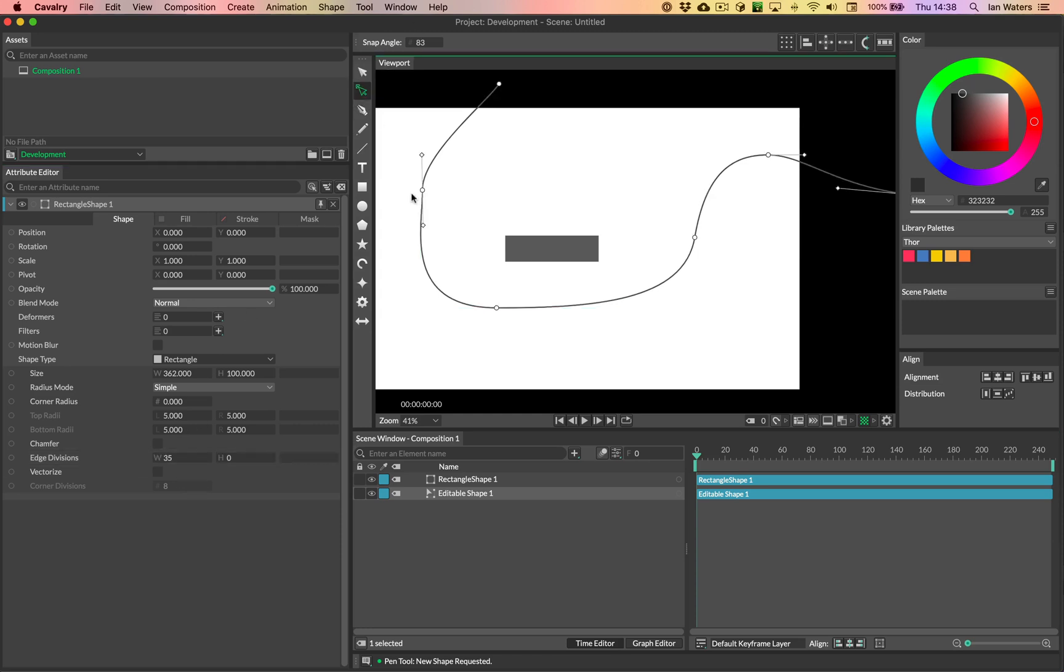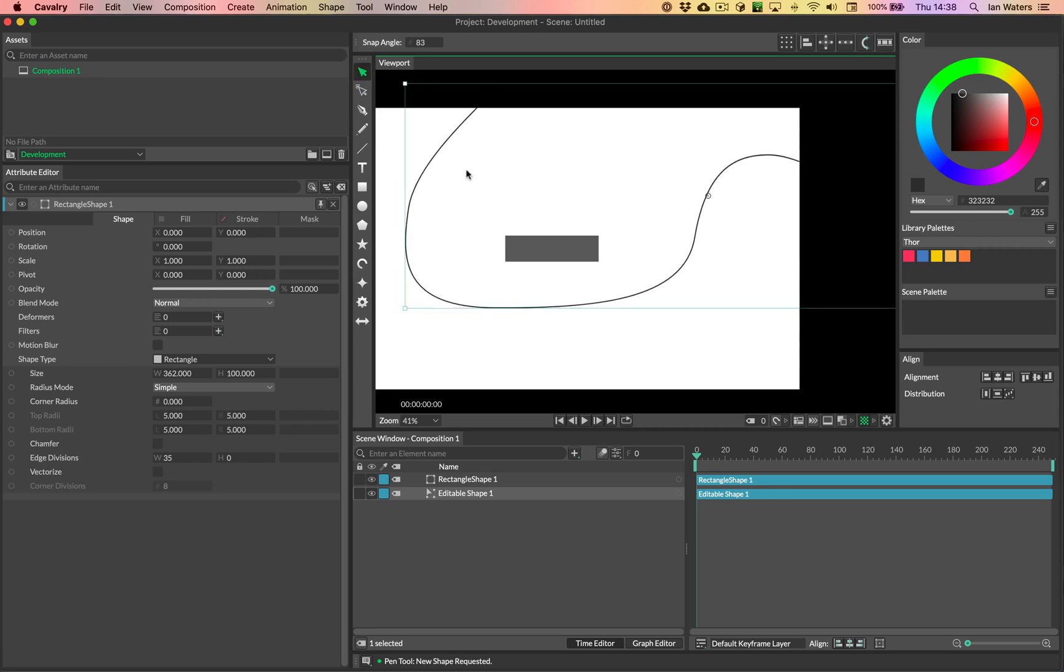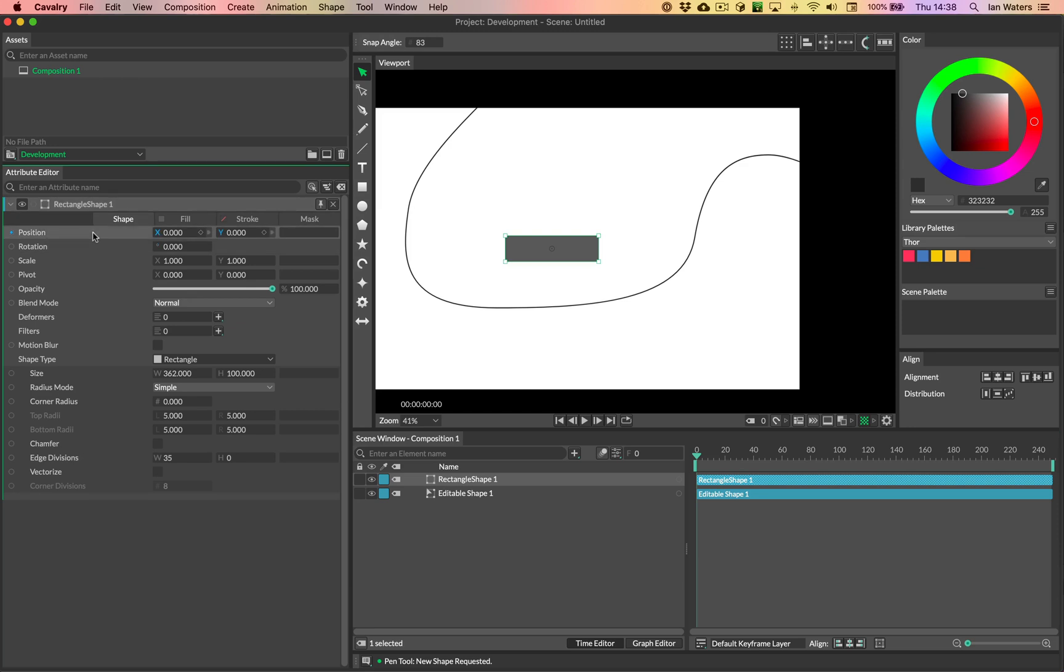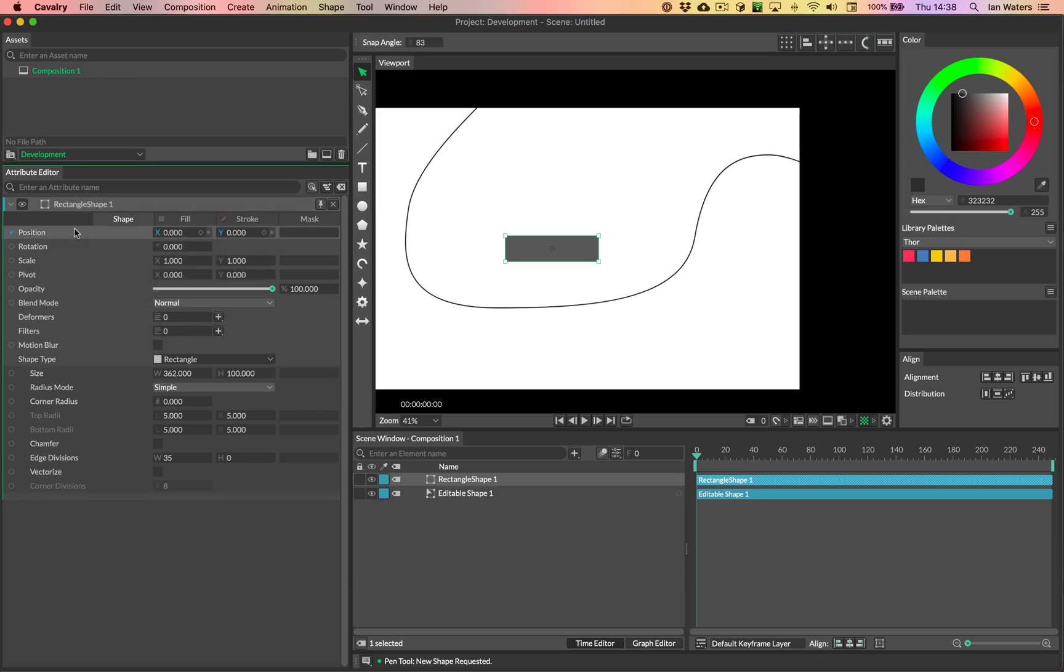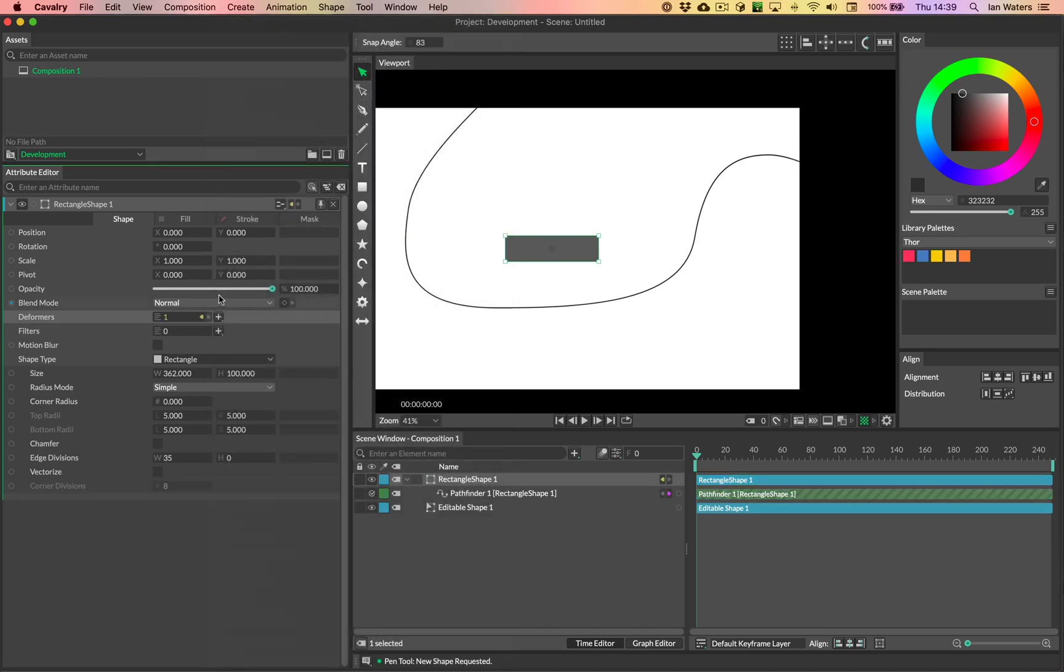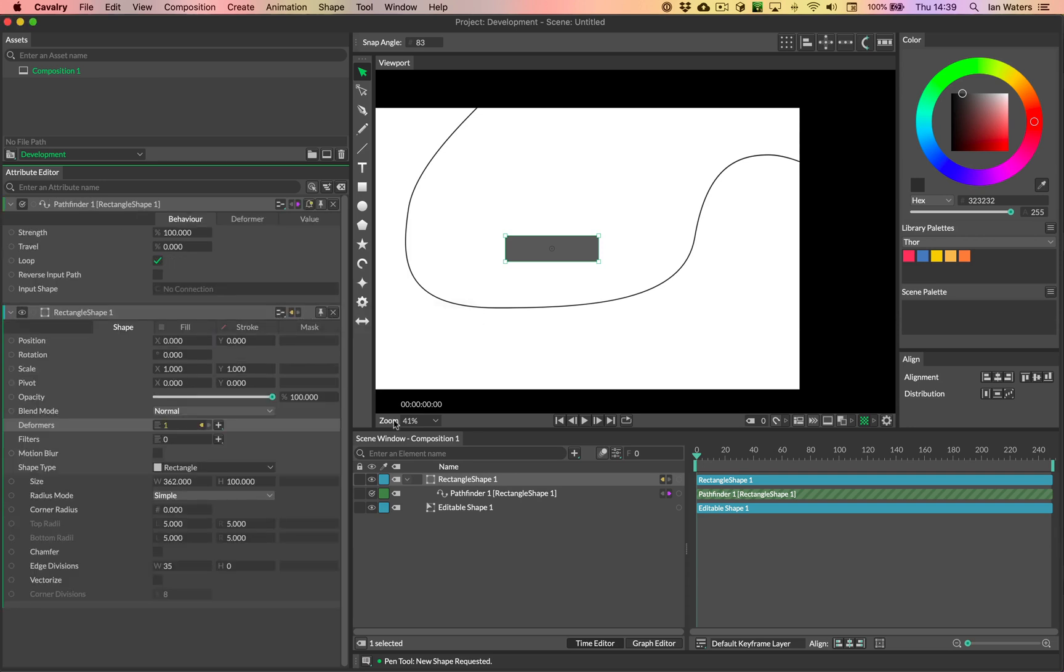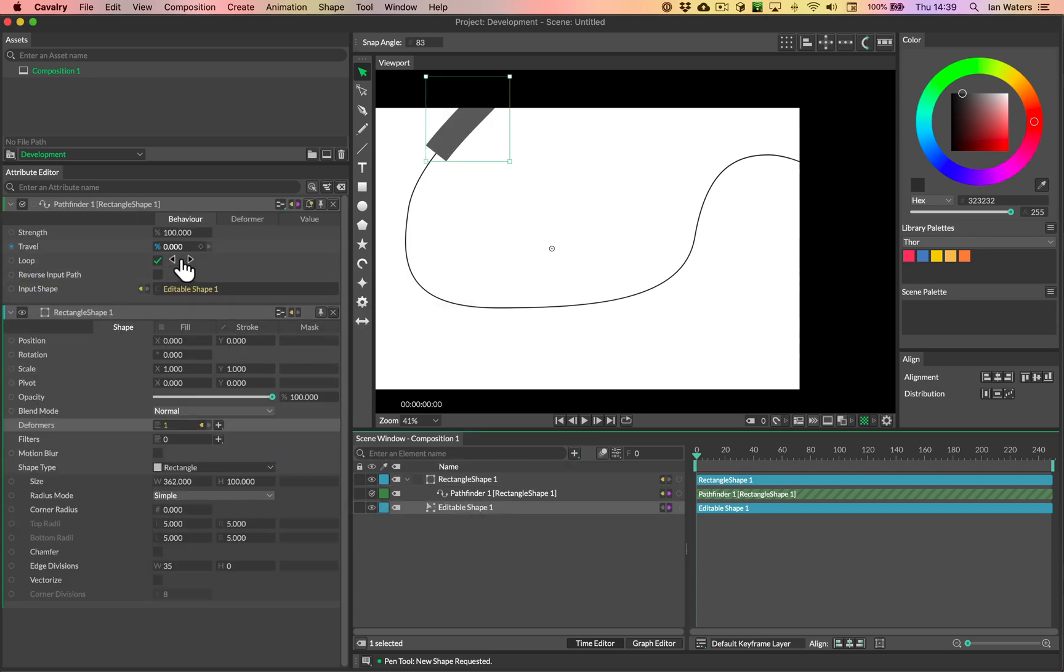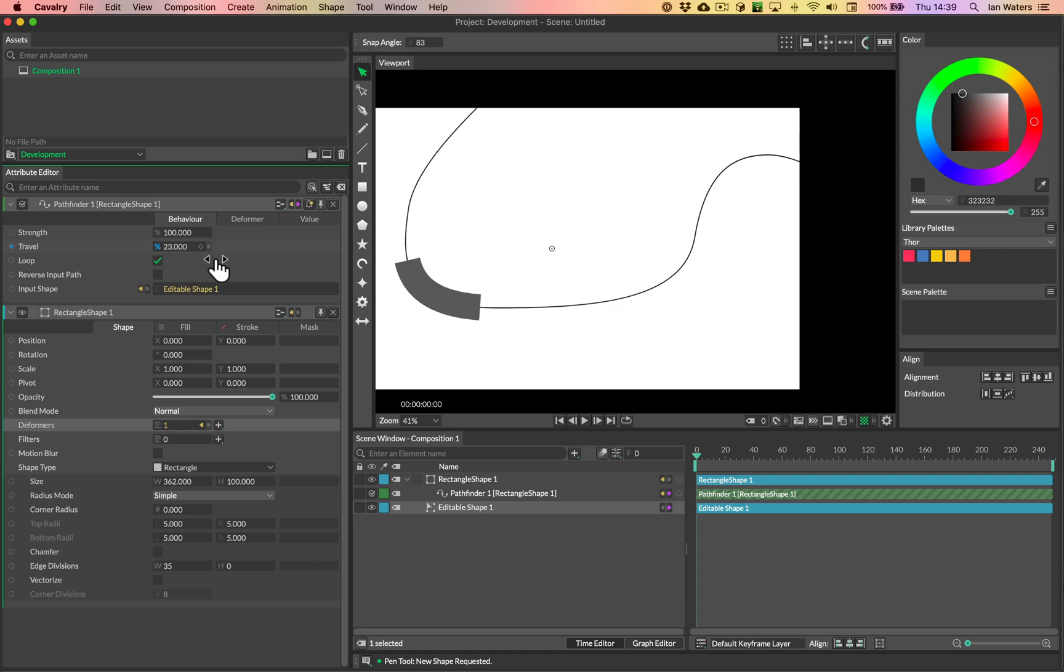And there's a little, I'm not happy about the kink in that path. So I'm just going to change that. And again, with the rectangle, what we need to do is, we're not adding it to the position this time because we're not moving this along the path. We're going to deform it along the path. So when we're deforming things, we need to use the deformers. So I'm going to hit the plus button next to deformers. And I'm going to add the pathfinder to the deformers this time. And then again, I drag the editable path into the input shape. And as I change the travel, you can see that this thing bends along the path as it moves.